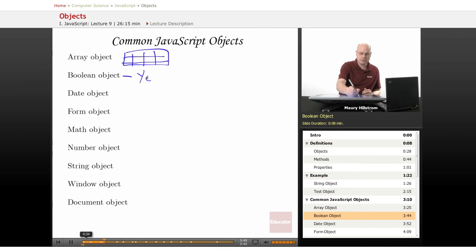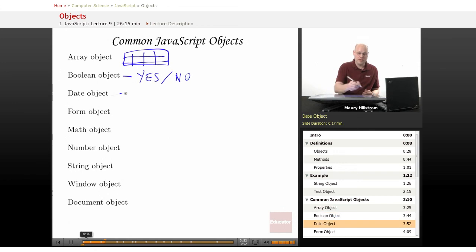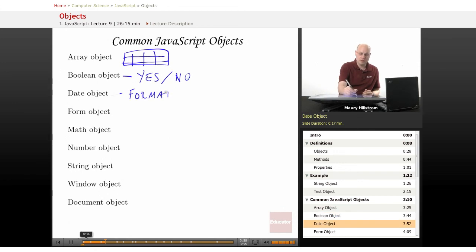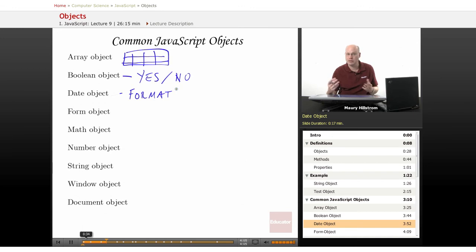Boolean objects. So you might want to have something in there that just provides a yes, no, true, false, a one, or a zero. Date objects. Date objects are often concerned with formatting. You want long date, you want to display the date and the year, you want to spell out the month, or like for March, do you want it as a three, or do you want to spell out the word, M-A-R-C-H? So you've got date objects.